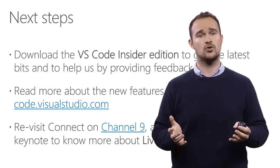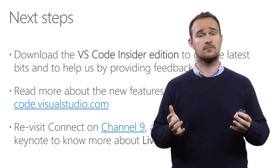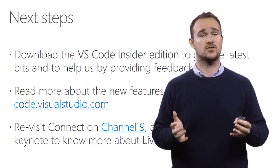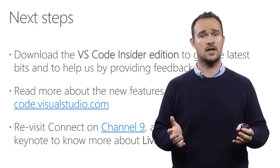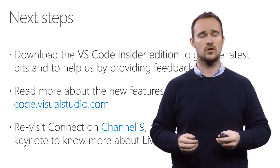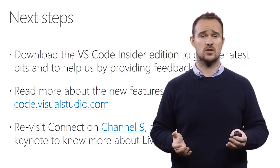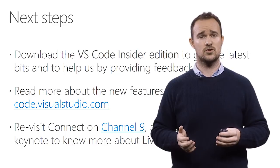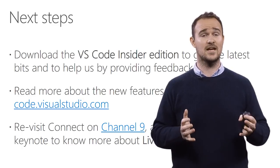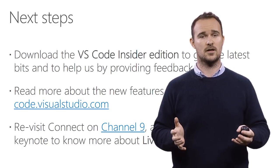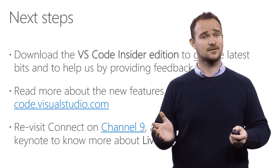And lastly, I want you to revisit all the videos from Connect that is already on Channel 9. And especially watch the keynote where we talked about something called Live Share that enables you to do collaborative editing, but also collaborative debugging. Thanks.